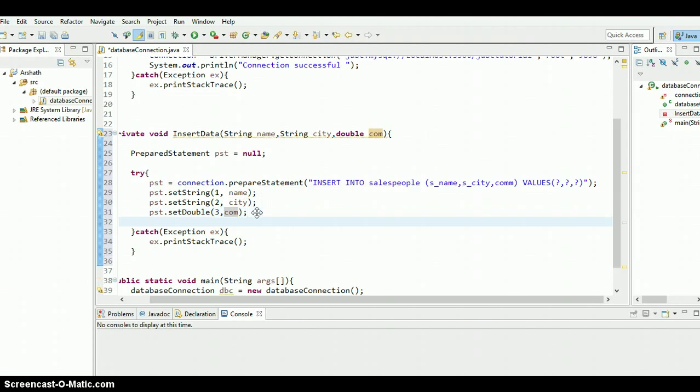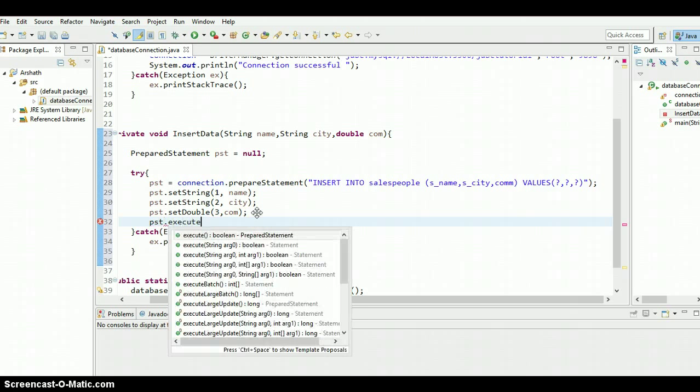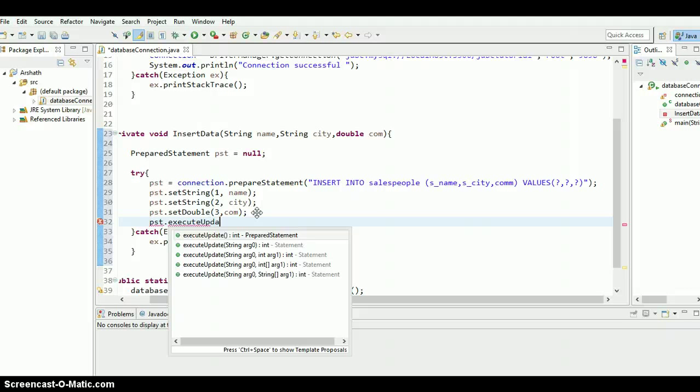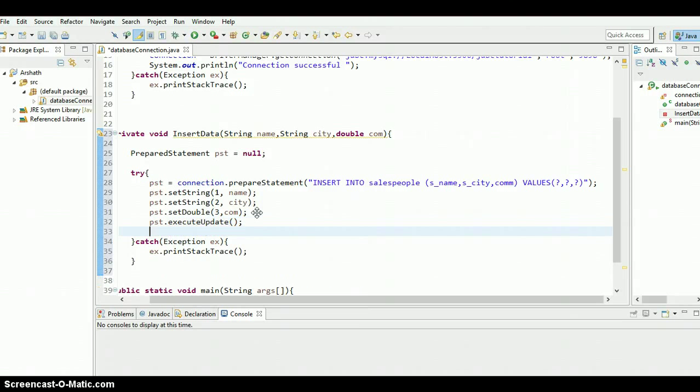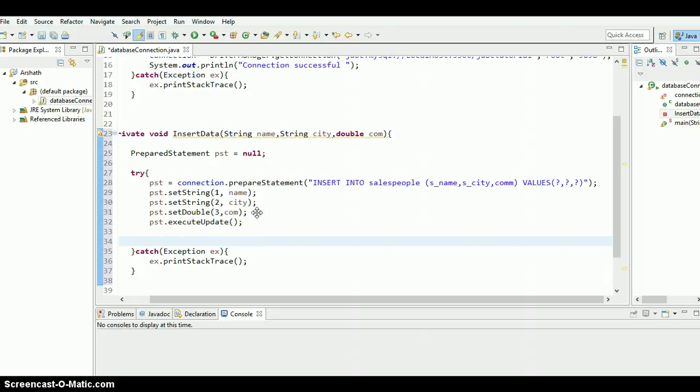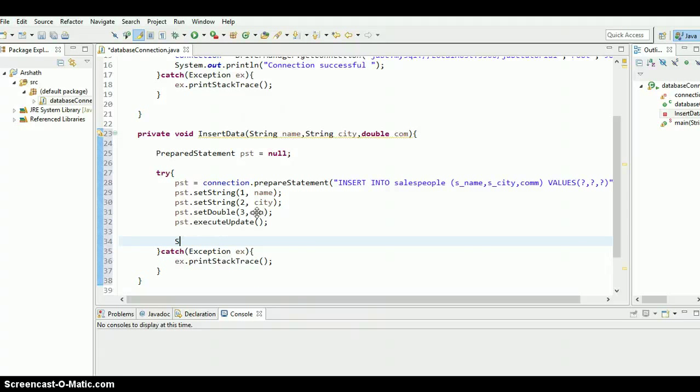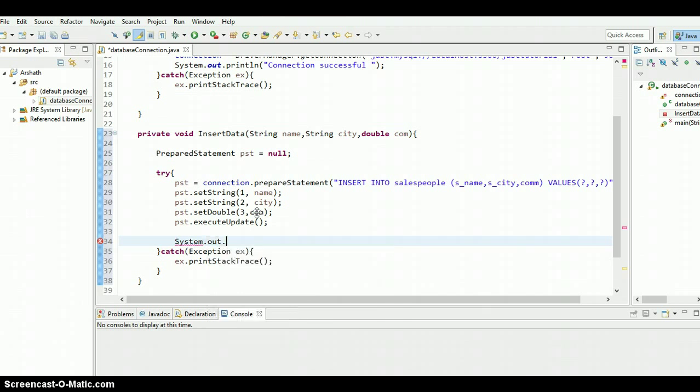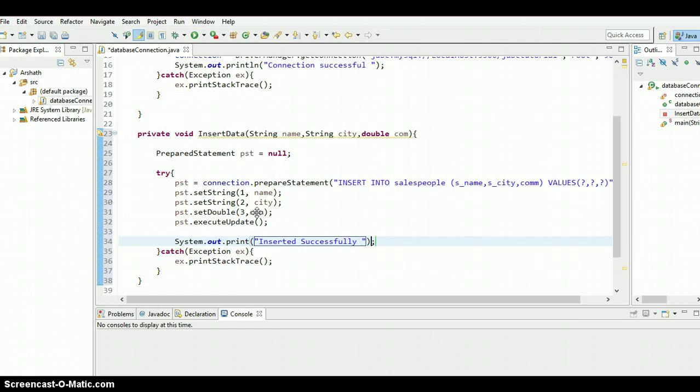So let's execute the update. Dot execute update is because we are not going to get any data from the table. Instead, we are going to update the table. If the update is complete, then what we need to do, we need to simply print a statement so that we can say the update is complete. System dot out dot print line inserted successfully. There we go. So yeah, everything is good to go.